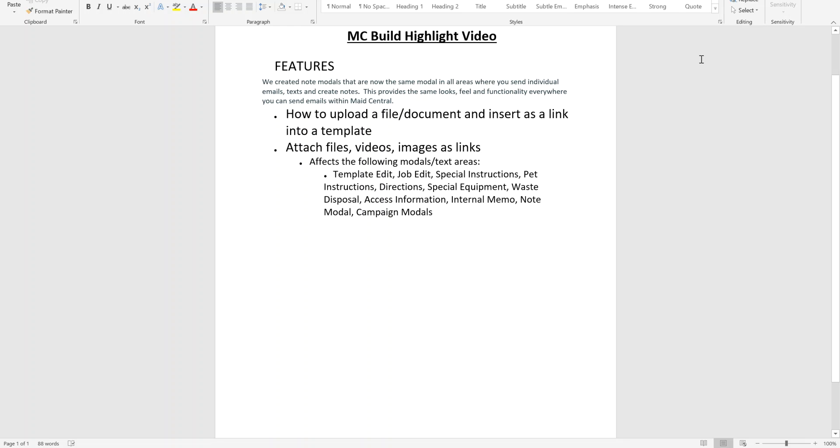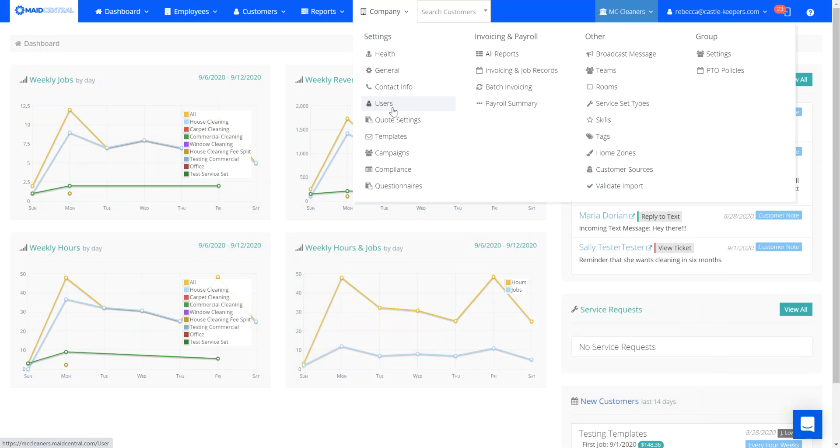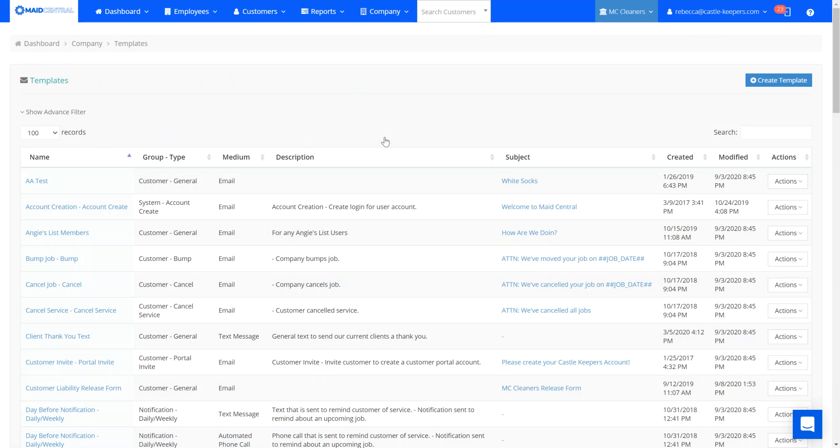So first things first, let's head back over to Made Central, go to company templates. And in this example, I'm going to be using a customer general type of email template.